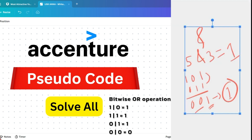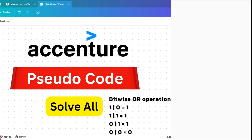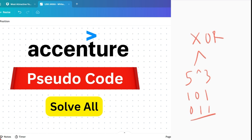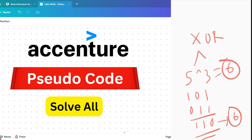Now the bitwise XOR operation — exclusive OR. Bitwise XOR compares each bit of two binary numbers and returns one only if the bits are different, meaning one is zero and the other is one. If both bits are the same — both one or both zero — it returns zero. For example, five XOR three: binary 101 XOR 011. Comparing: one XOR zero is one, zero XOR one is one, one XOR one is zero — giving 110, which is six.